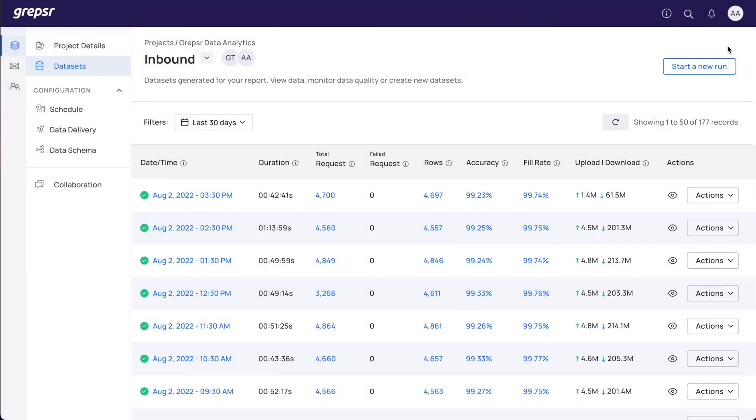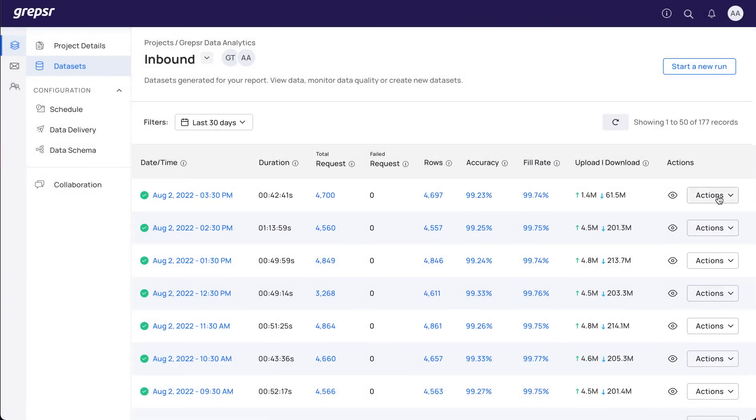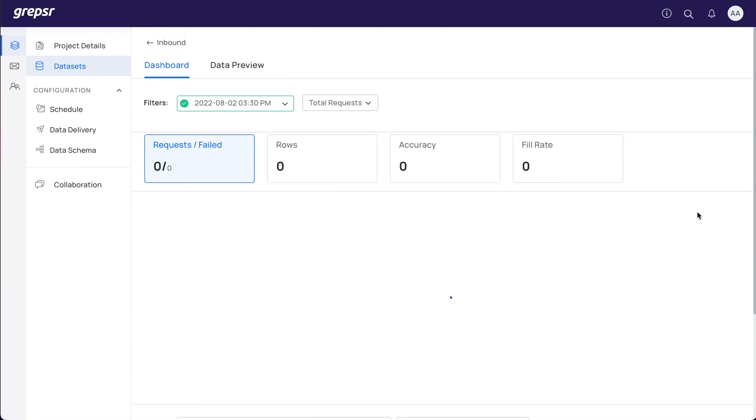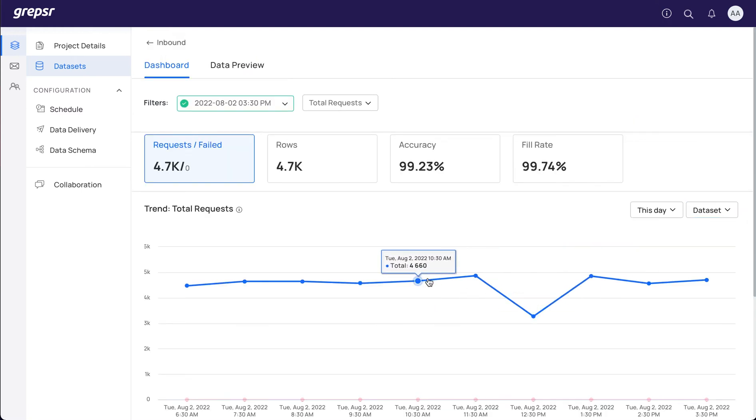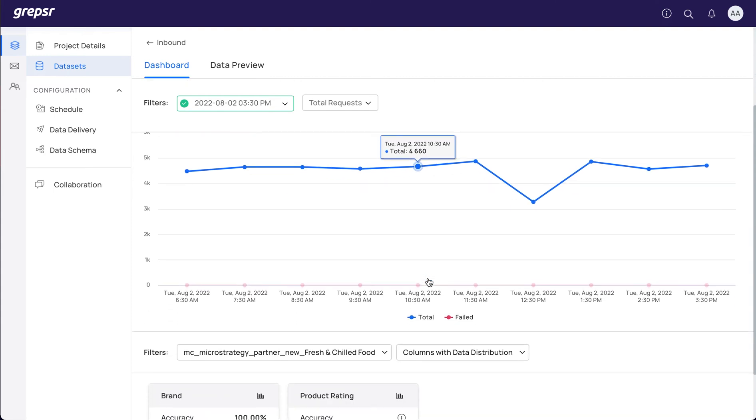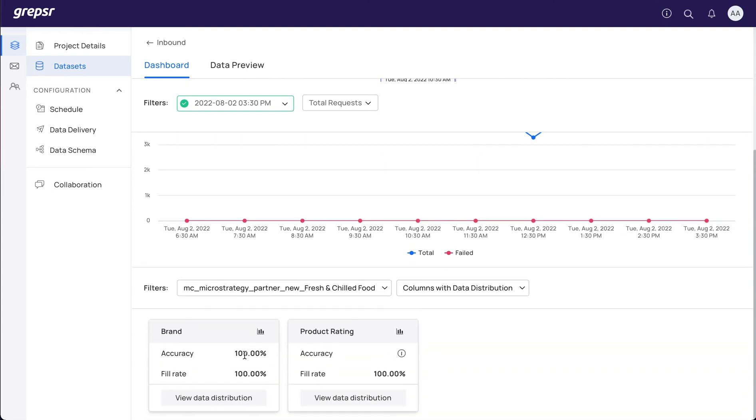Next up we have a run-level dashboard that displays the trends of the runs based on the preferences you select. On the dashboard page, apart from the trend, you can also view the data distribution, accuracy, and fill rates.